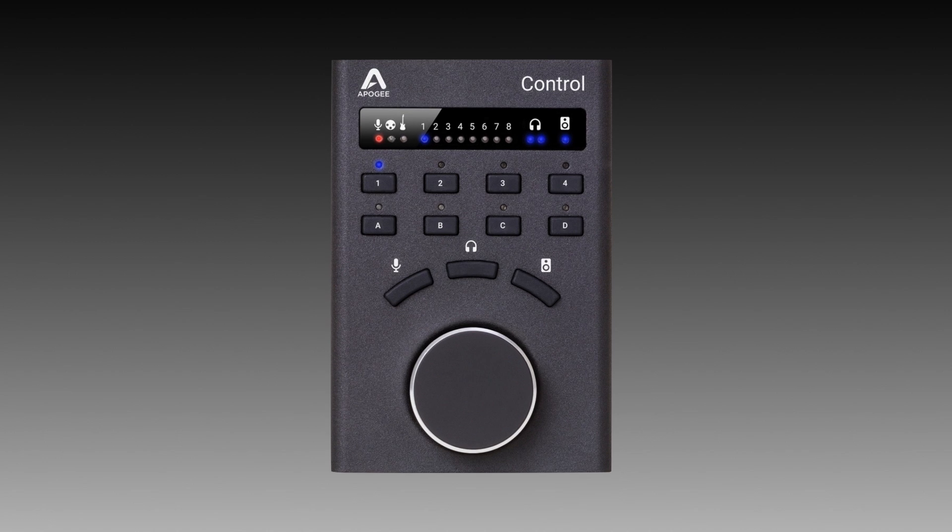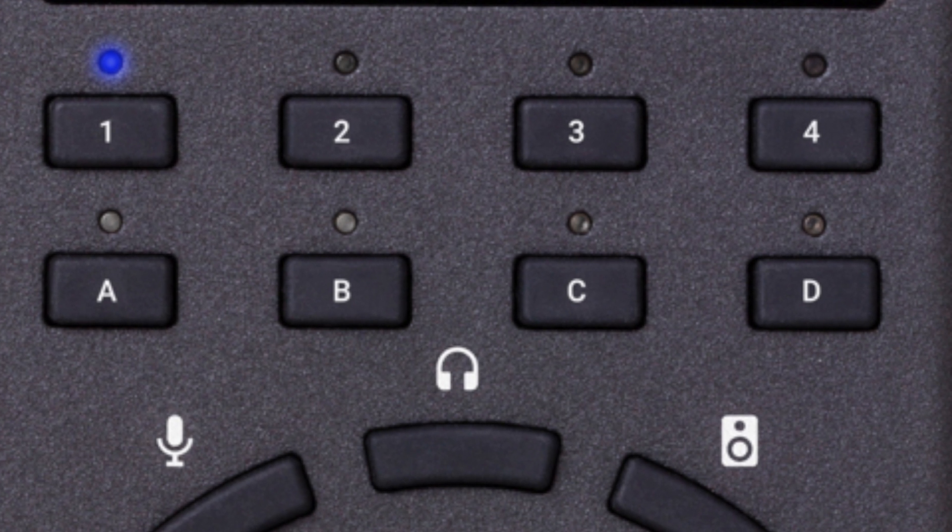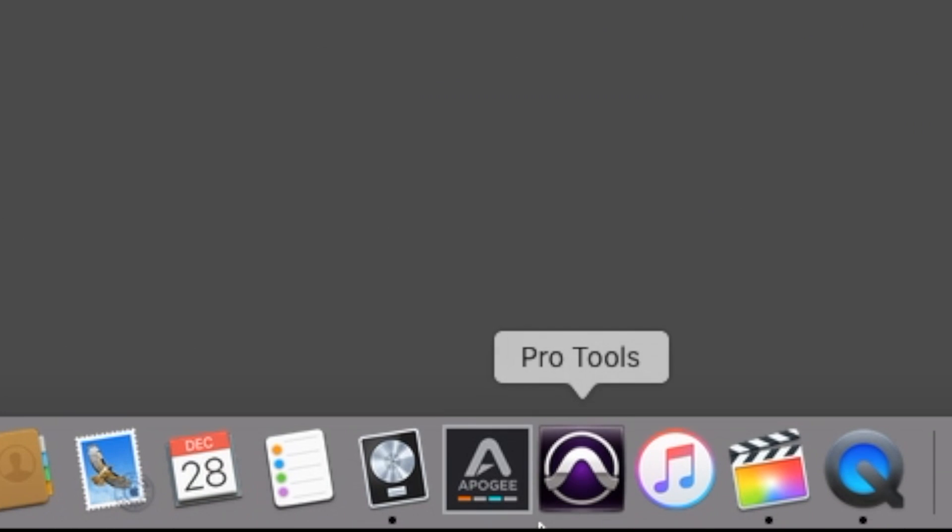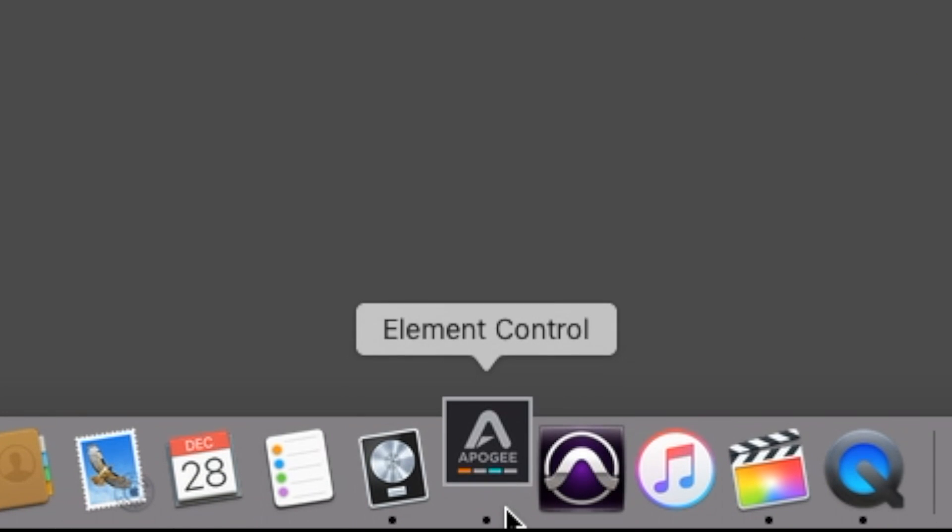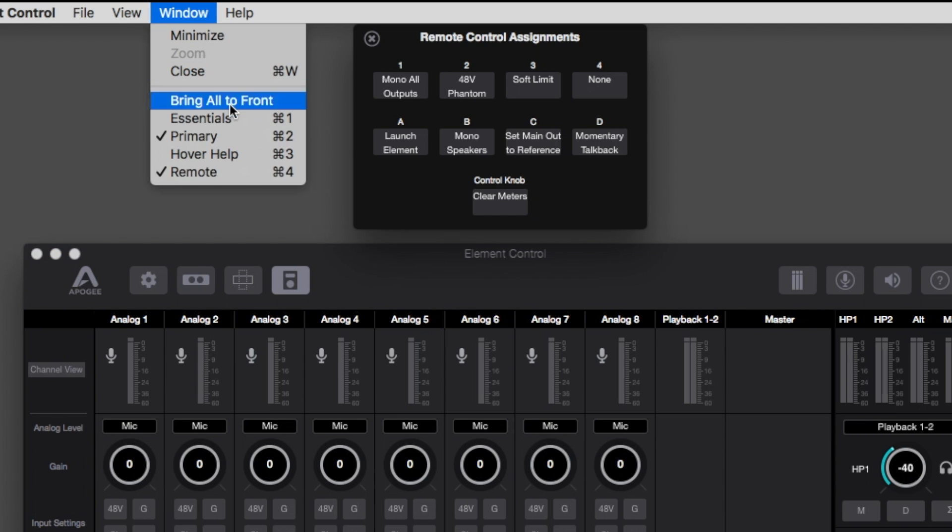The eight user assignable buttons plus the control knob tap can be set to perform a wide variety of operations, some of which are exclusive to the hardware remote. To assign button functions, open element control software, then click the toolbar remote button or choose remote in the window menu.